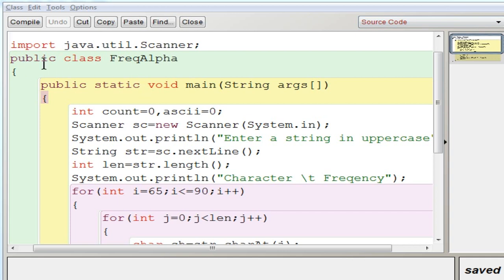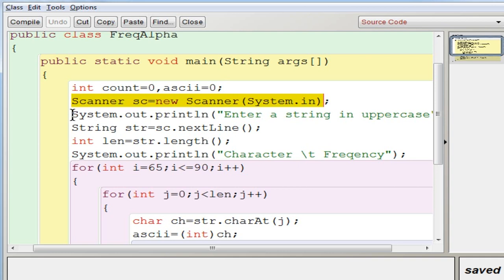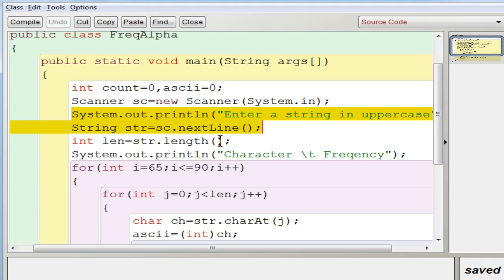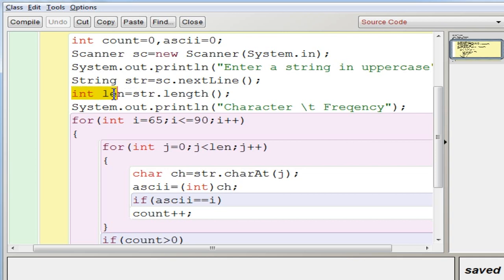In BlueJ I created a class. I have 'import java.util.Scanner', created a class 'FreqAlpha', and have the public static void main function. Inside that I have two variables: count and ASCII, both integers initialized with default value 0. Then a Scanner object is used to accept the sentence — since it is a sentence, use nextLine — and store it in the String variable 'str'. Then find the length using str.length() and store it in 'len'.